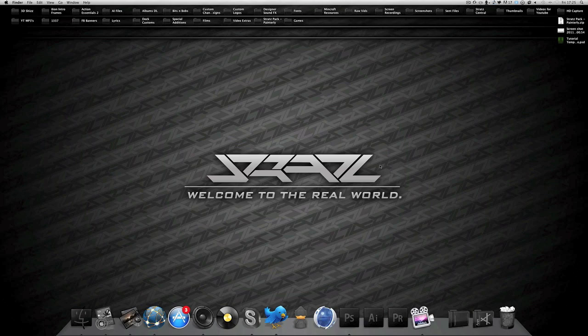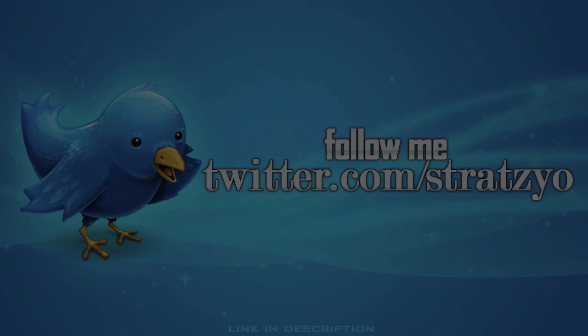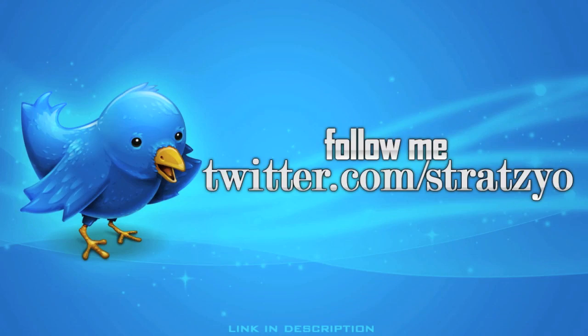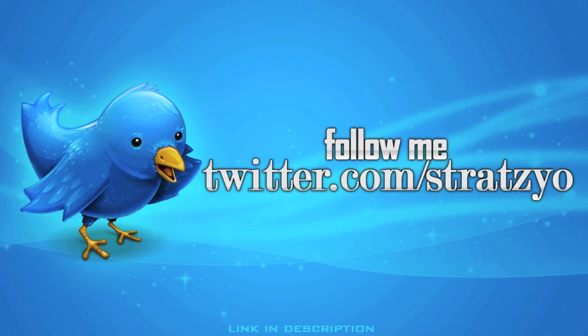You want to keep up to date with what I'm doing and what's happening? Follow me at twitter.com/stratz. Peace.